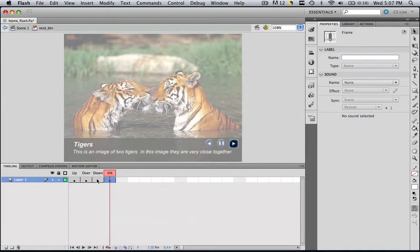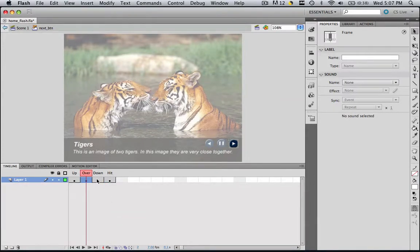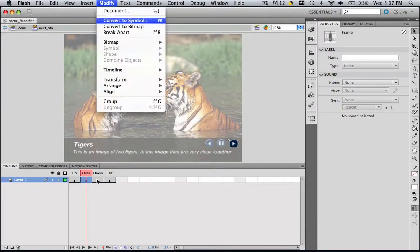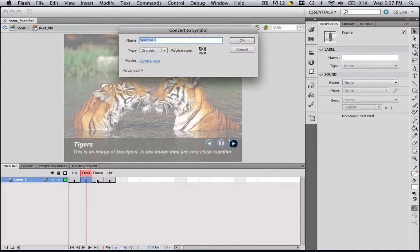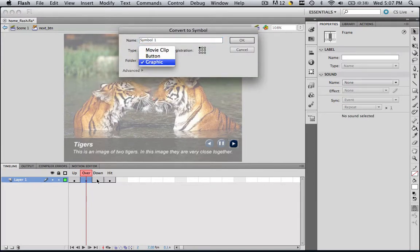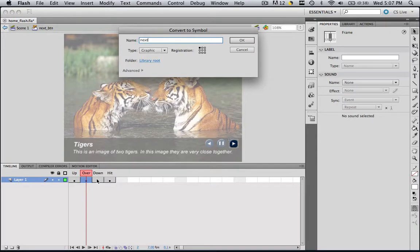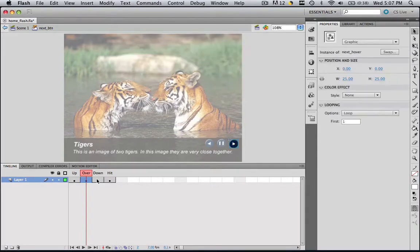But the only one we are going to manipulate is over. So go on over and go modify, convert to symbol, and let's call this, change your type to graphic, and let's call it next underscore hover. Click OK.